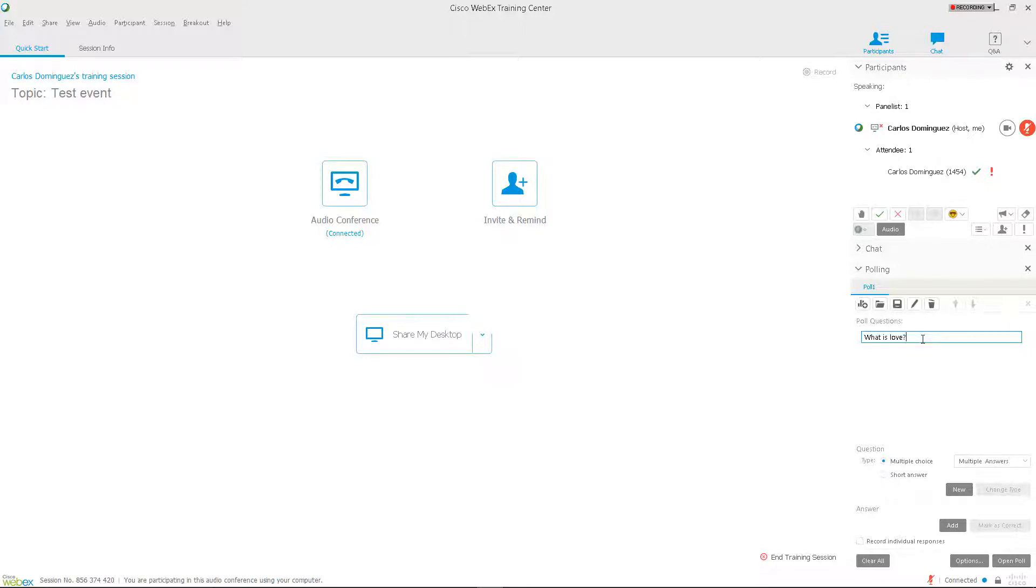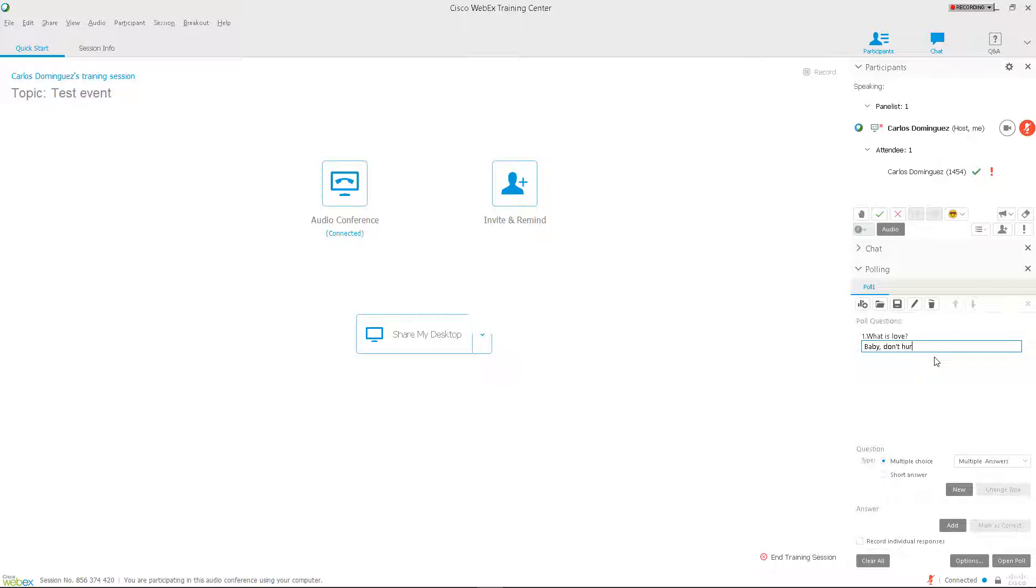You'll notice that your question has been created and a new space for typing has appeared. This is the first possible answer for this question's poll. Type an answer and press Enter. A new space should have appeared allowing you to type a second answer. Type as many answers as necessary.